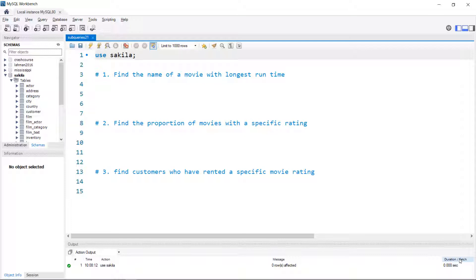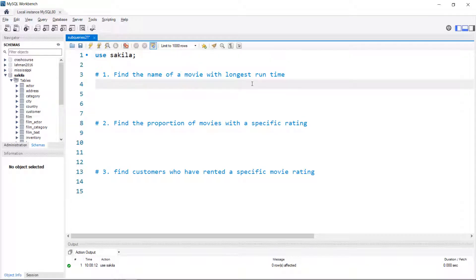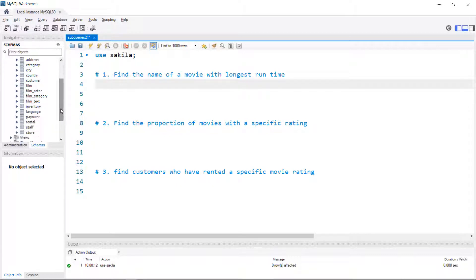I'm going to jump in and work through a couple of examples. Sakila is a fictitious sample database — basically a movie rental business. I have a number of tables shown here, and the relevant table for this first query is the film table. Just to get an idea of some of the data, we'll select a few columns.